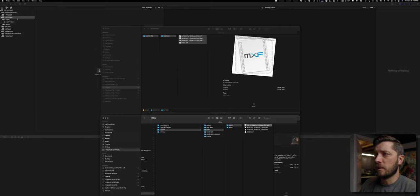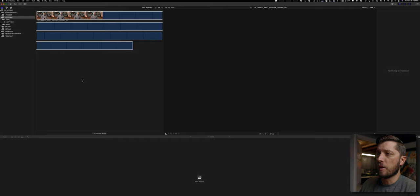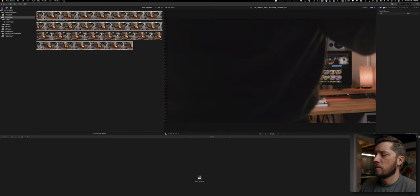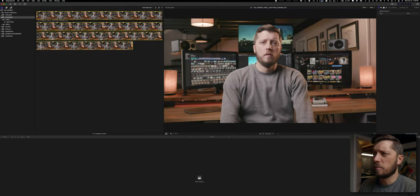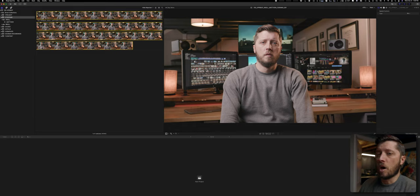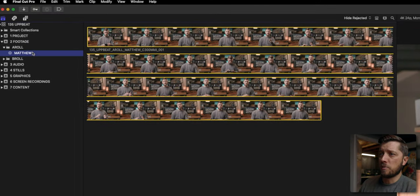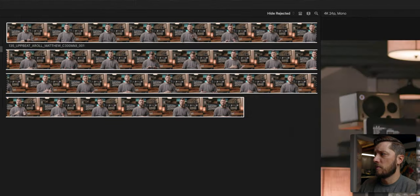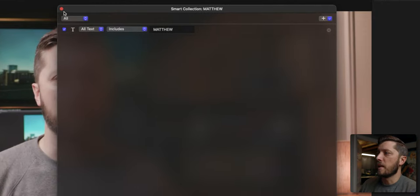Now that we have the footage event selected in Final Cut Pro, I'm going to drag and drop my footage into the import window. You can see this looks a little crazy because it's a C300 Mark II video shot in Canon Log 3 — Final Cut automatically applies the corresponding LUT to it. I'm going to remove that in a moment. This Matthew Smart Collection automatically has my camera angle in it because I labeled it Matthew, and the Smart Collection is set to filter all text that includes 'Matthew' to that collection.